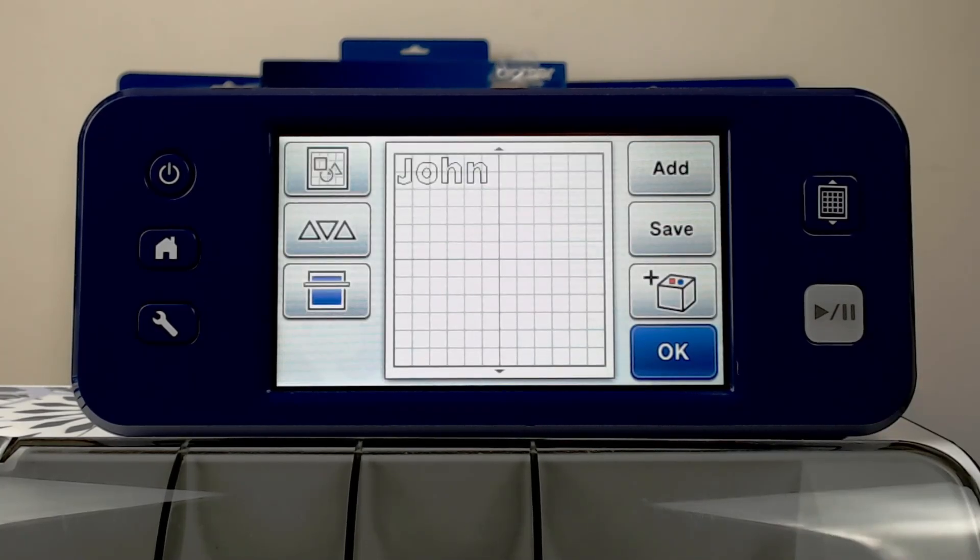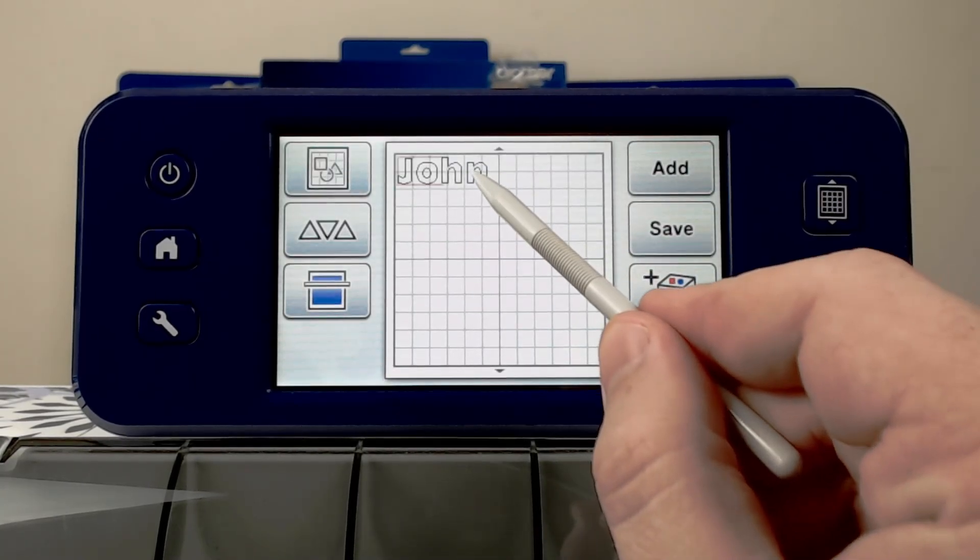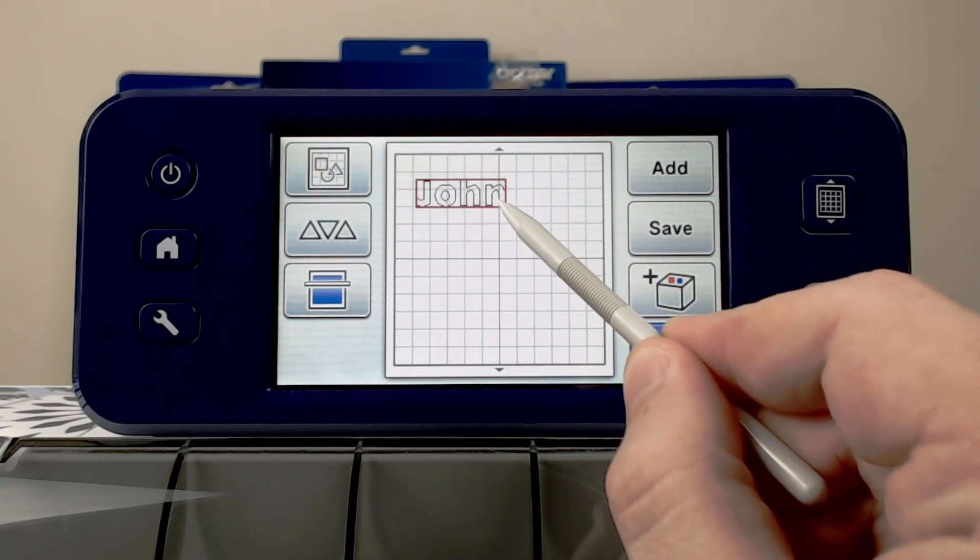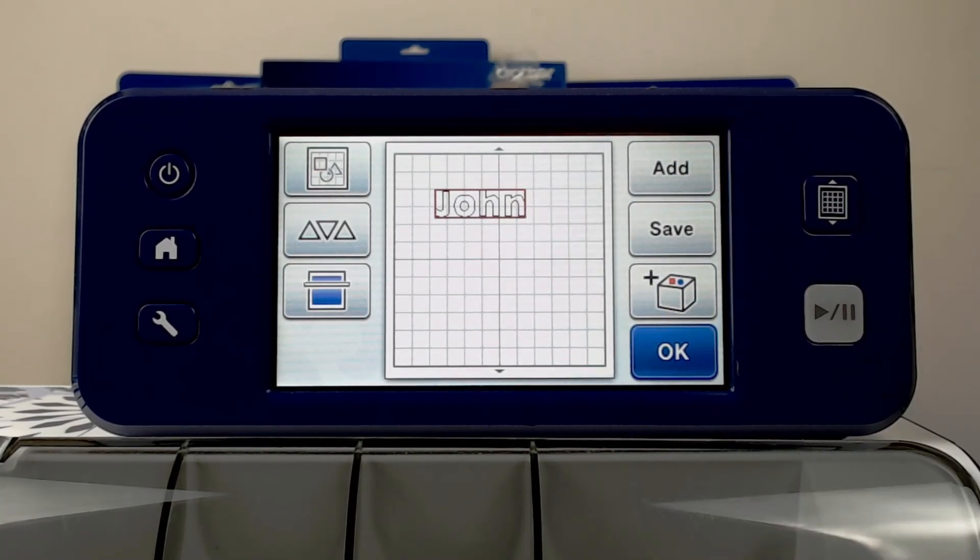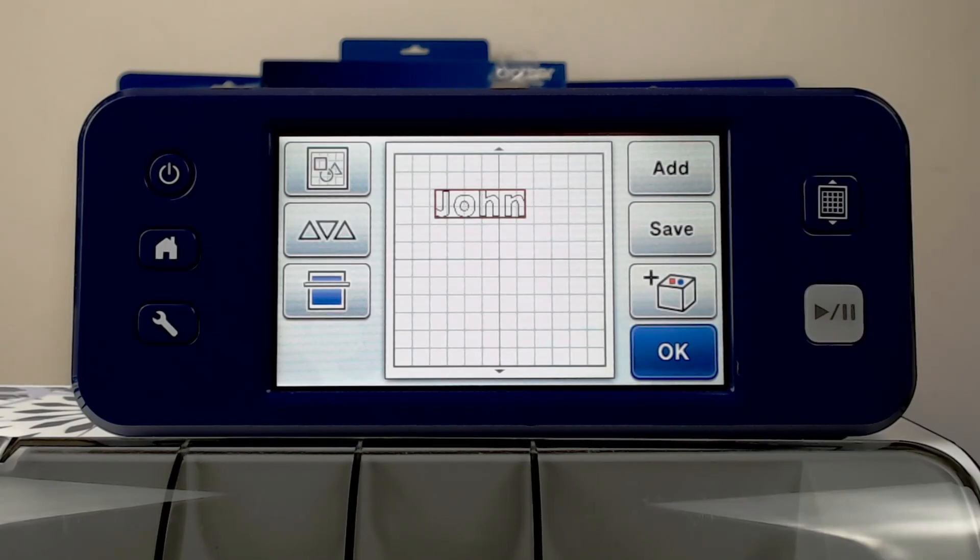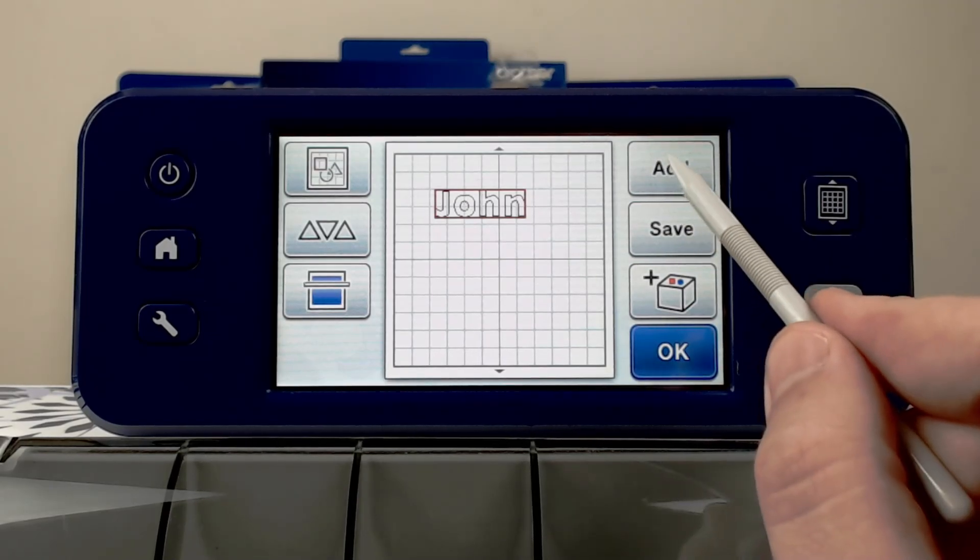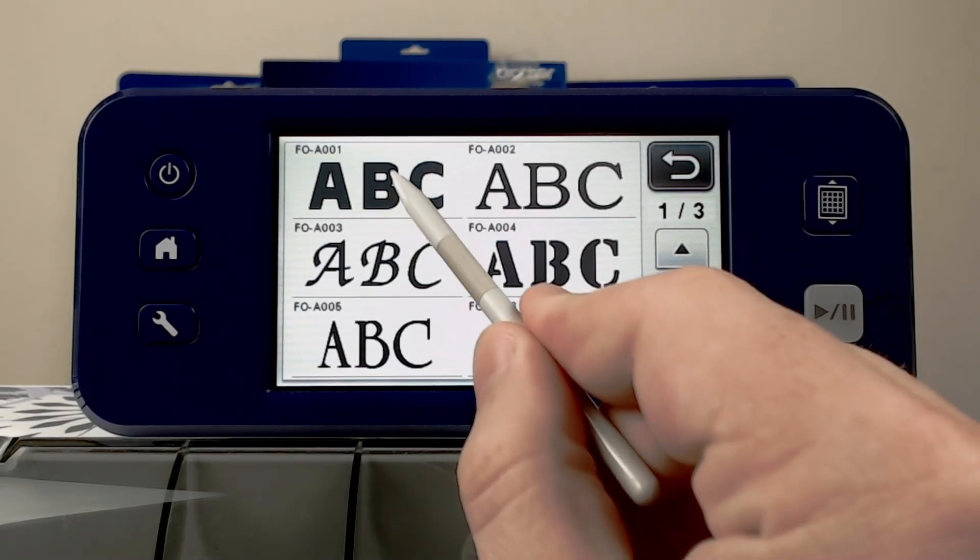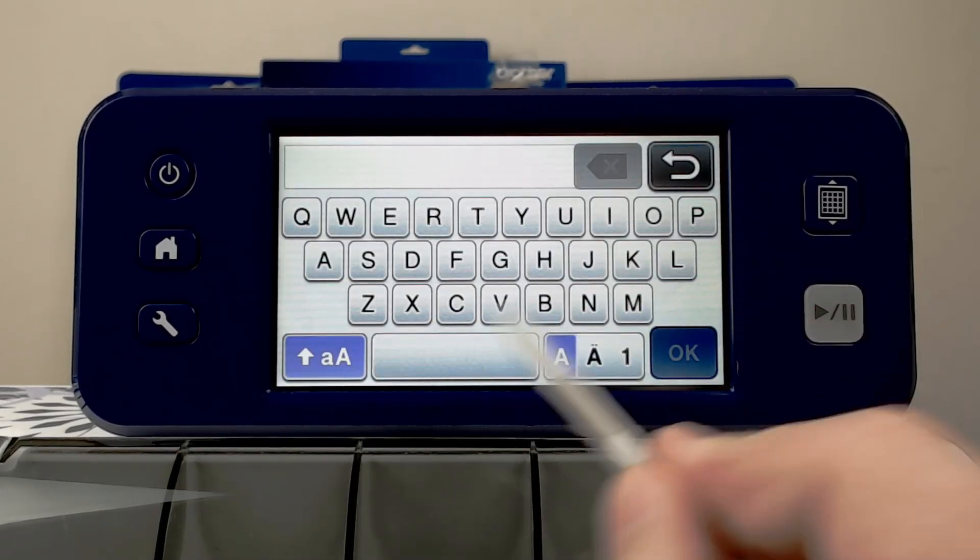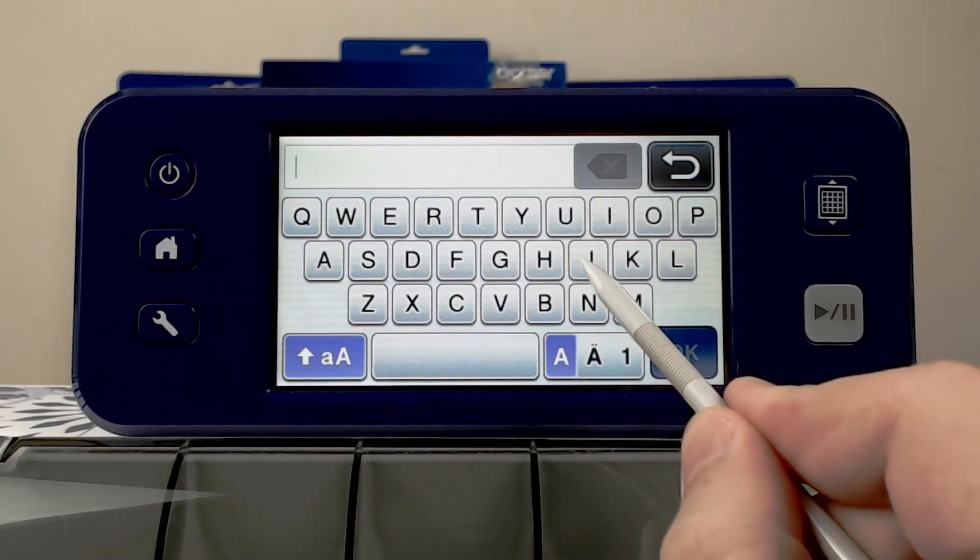Once I press set, that positions that word onto my mat ready to cut. Now sadly, it's not editable. I can't go back and change that word. However, I can quickly go back into my character sets and re-enter the word in a different way.